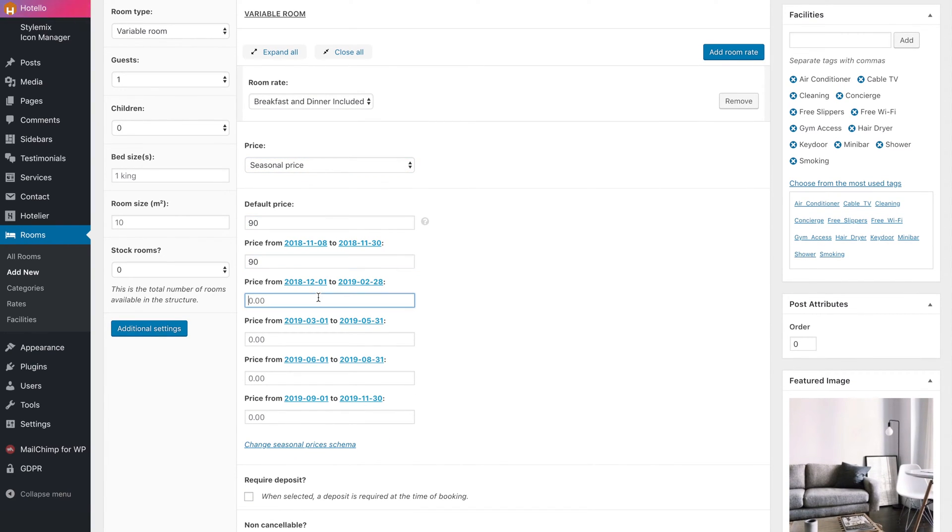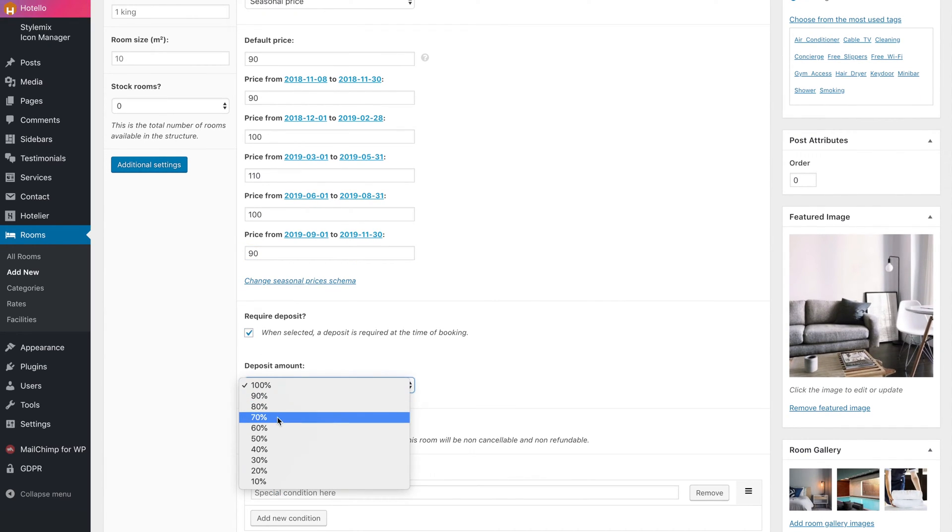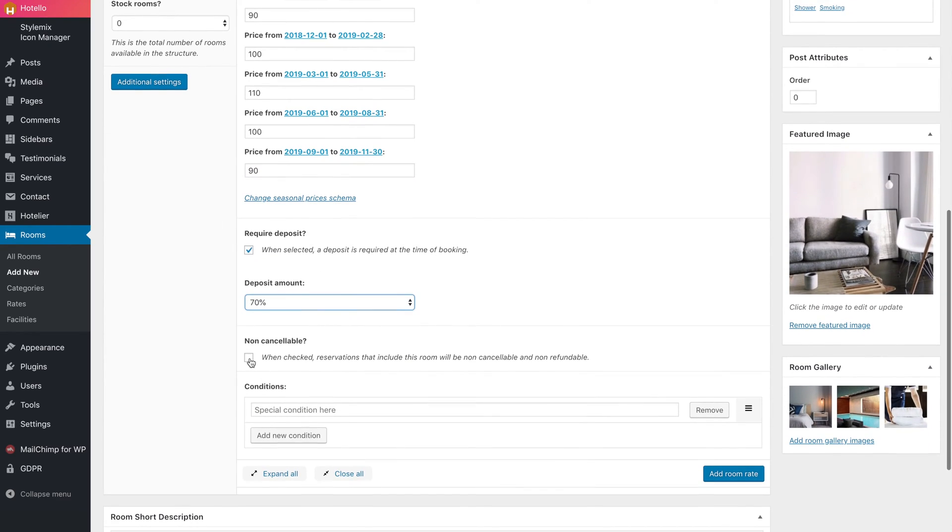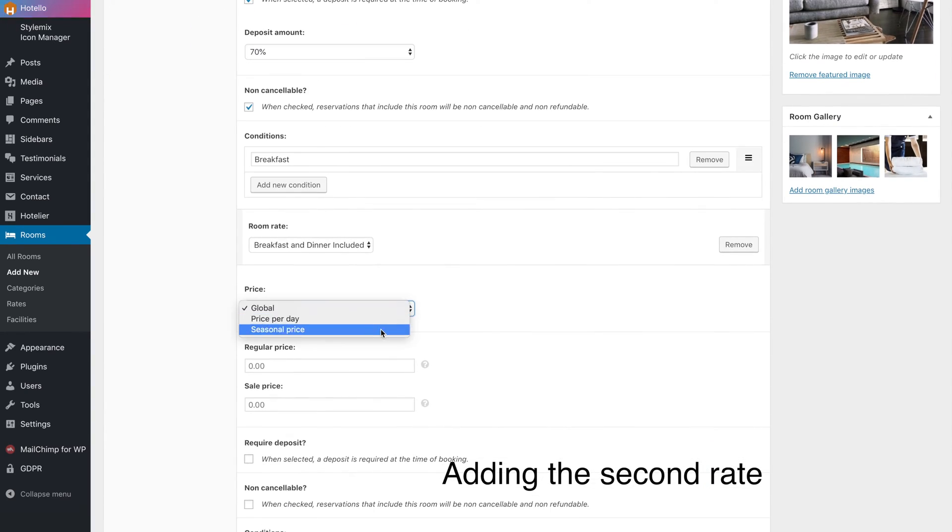Just enter the price for each season. You can also set a prepayment requirement, mark the room non-cancellable, and enter other conditions for this rate.